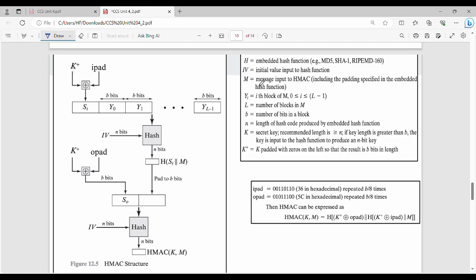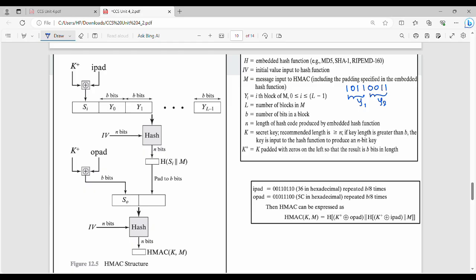The original message is divided into blocks. For example, if the original message is 8 bits - say 10110011 - and the block length is 4 bits, then we get two blocks. These blocks are named Y0, Y1, Y2, and so on. So Yi is the i-th block of M. Y0 is the 0th block, Y1 is the 1st block. b is the number of bits in a block; in this example b is 4 bits. n is the length of the hash code produced by the embedded hash function.